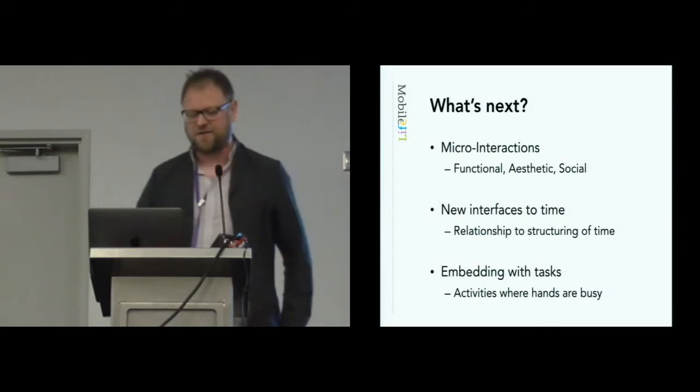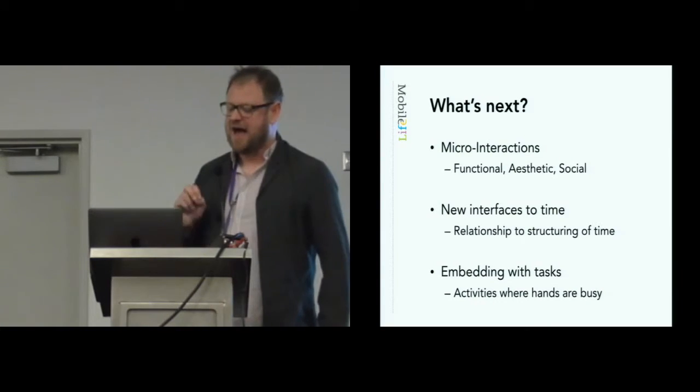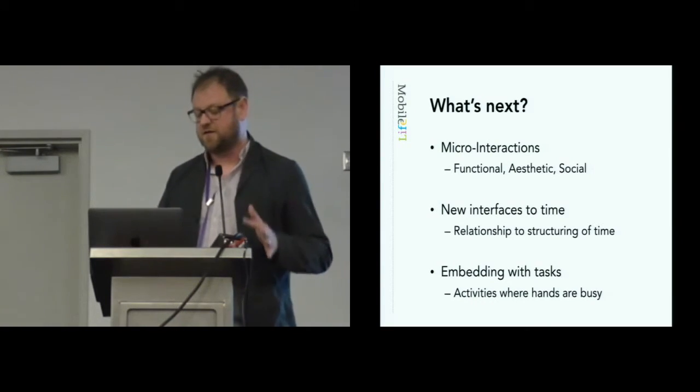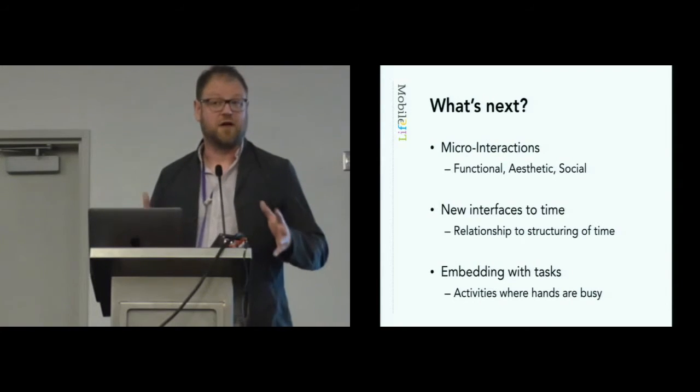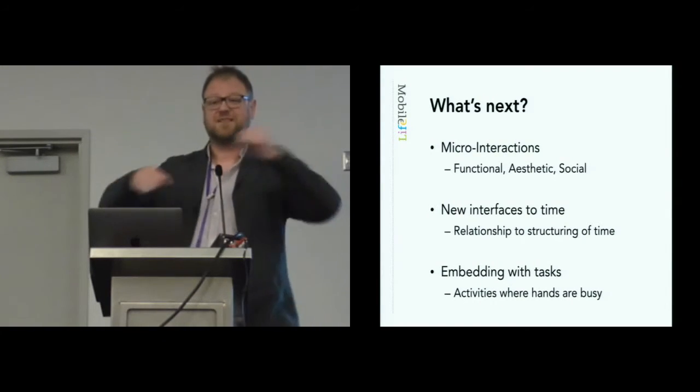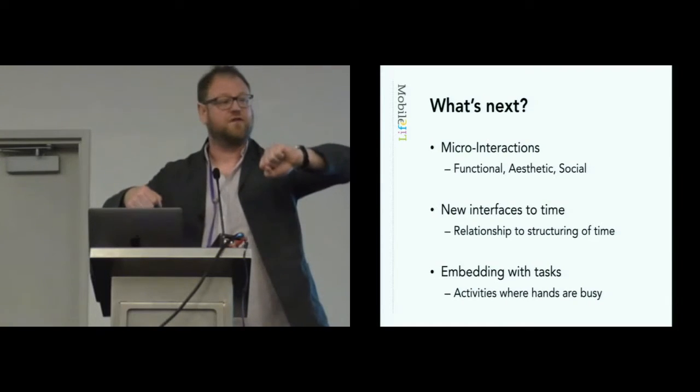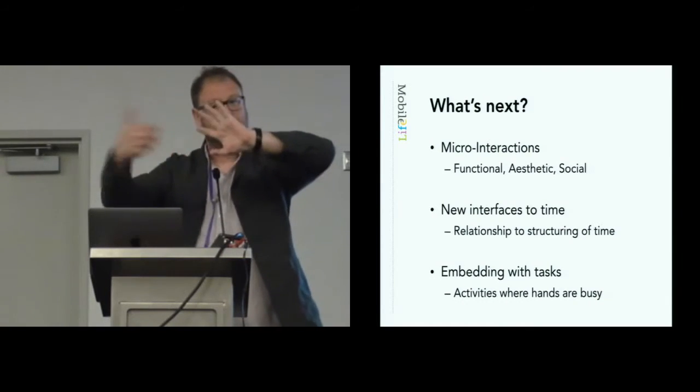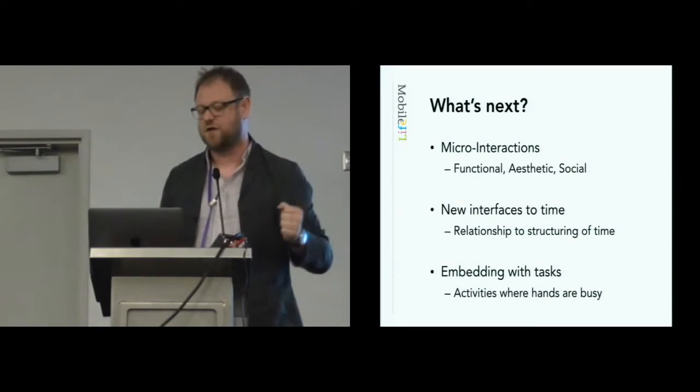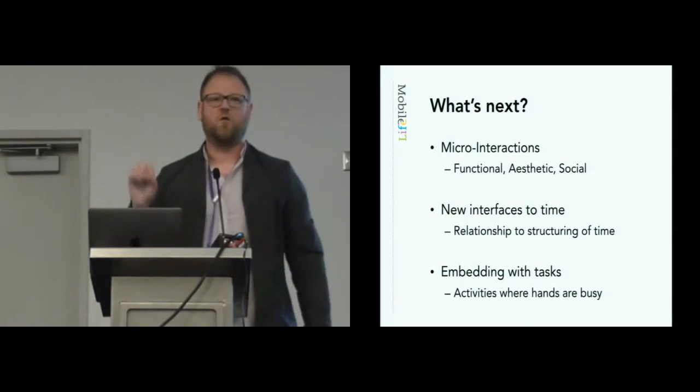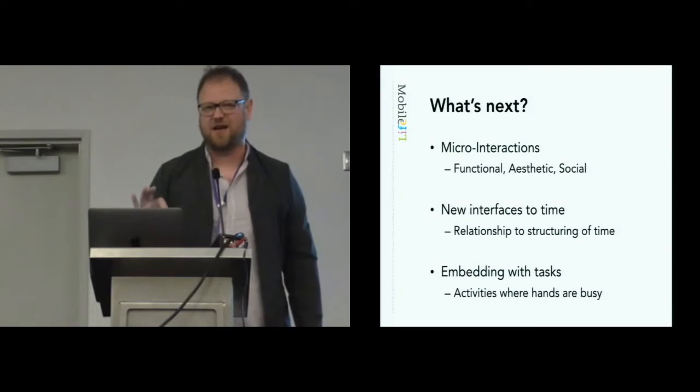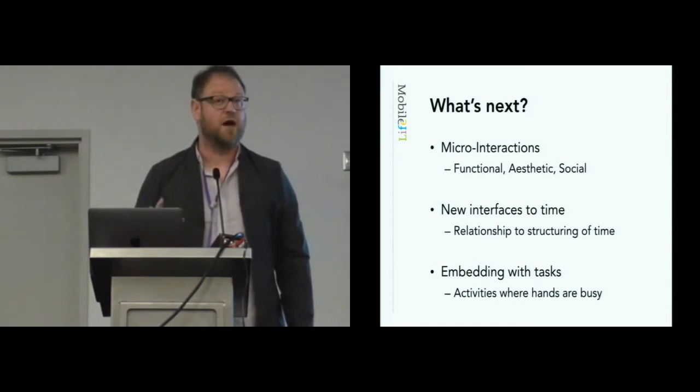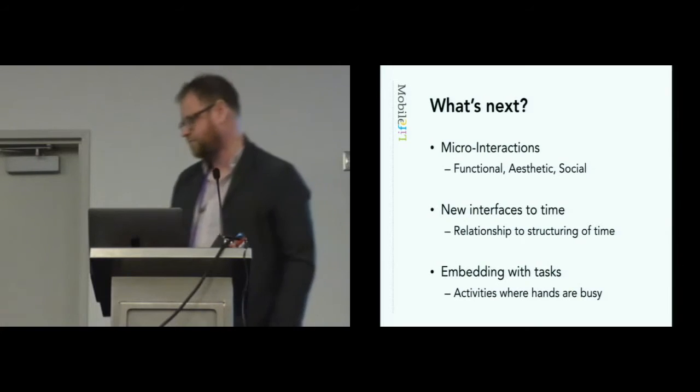But lastly, and I think possibly the most interesting, is how can applications on the watch be embedded into tasks? One of the scenarios we're exploring is you're assembling IKEA furniture, and your watch can play you a video to help you actually complete the task as you're assembling the furniture because your hands aren't free. So I think lots of opportunities. Watch is maybe not quite that exciting yet, but we're on the cusp of some potentially really exciting new applications. Thank you.